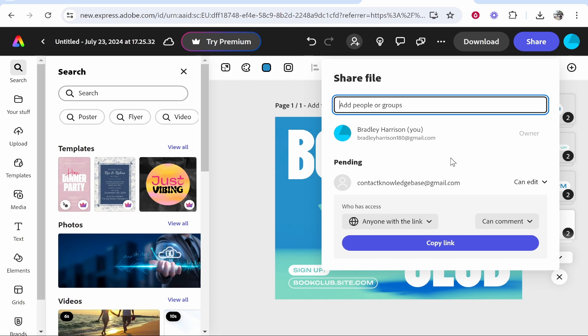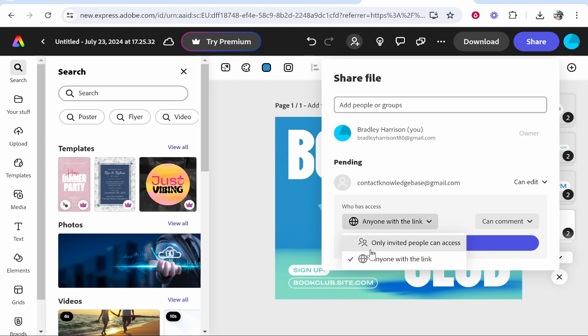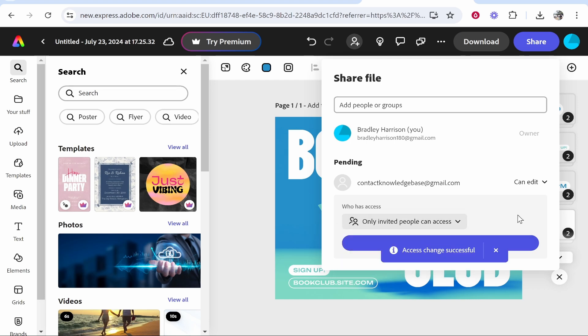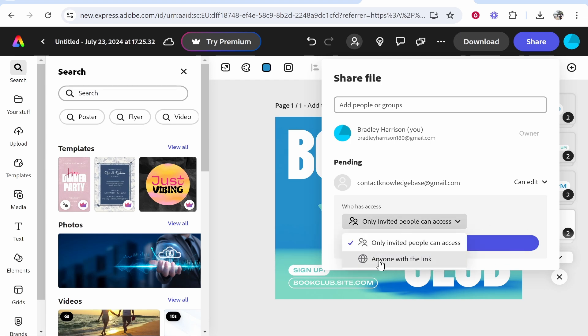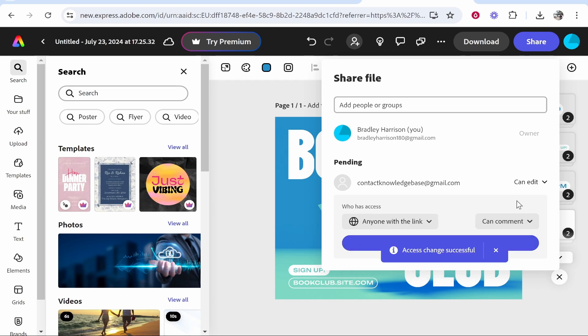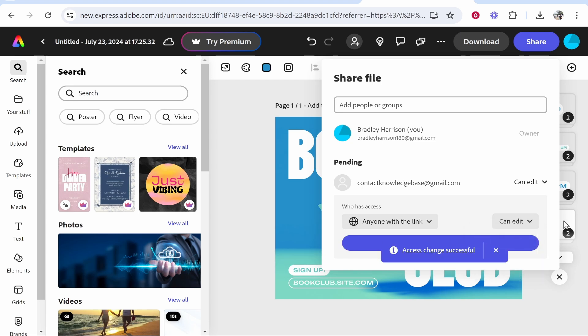Another way that you can send a project to someone is via a link. Now you can choose whether you have this set to only invited people can access, or you can have this to anyone with the link, and they will be able to either edit or comment. So make sure you select these and be careful of who you give the link to.